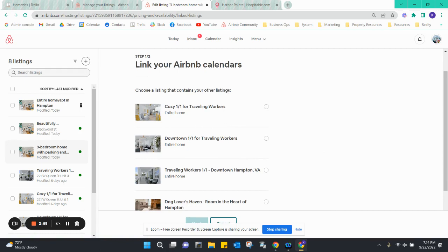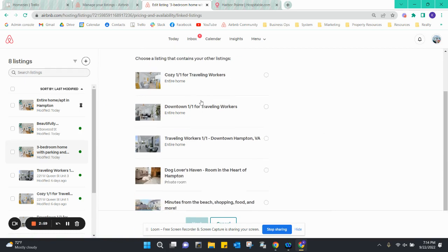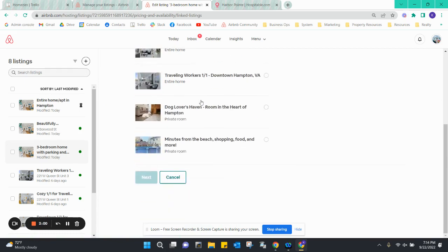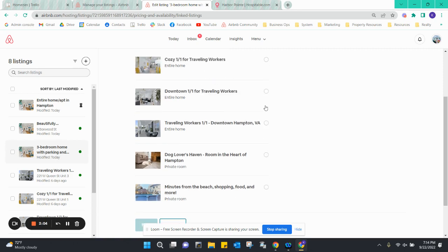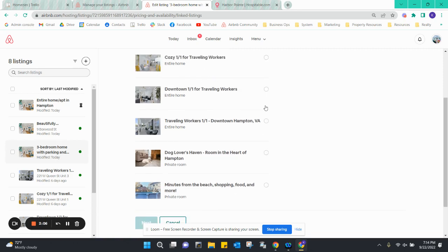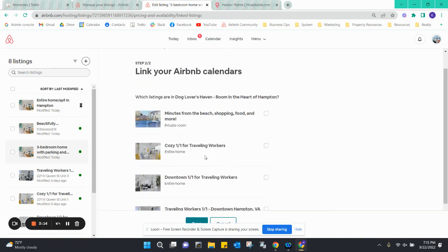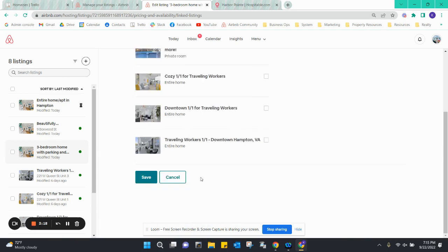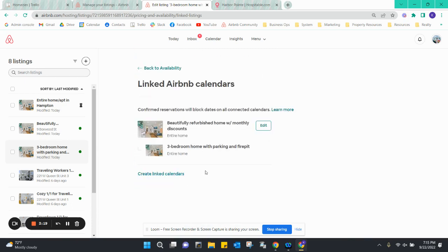It says choose a listing that contains your other listings. In this case we would pick the large house. So for example, if this was the whole house, then we would select this one, and then it would be what listings are underneath that. We would make that selection.